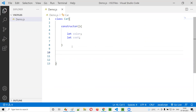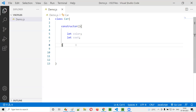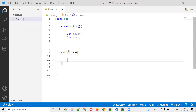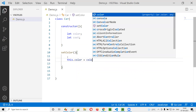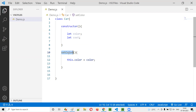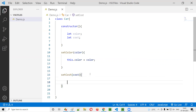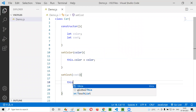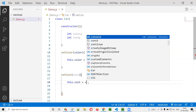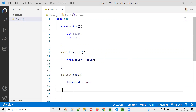Second thing is, in order to assign some data to these variables or to retrieve the existing data from outside the class, we are going to use setter and getter methods. First, I'll create setter methods. Set color method — here I'll say this.color equals color, where whoever is calling this method has to pass the color. Similarly, set cost — someone has to pass the cost so that we can set it to the variable. So this.cost equals whatever value we have received as an argument. These are the setter methods.